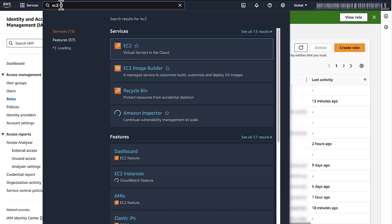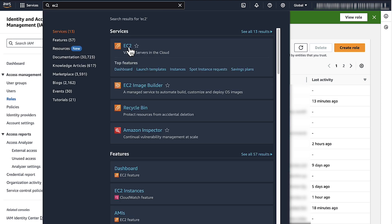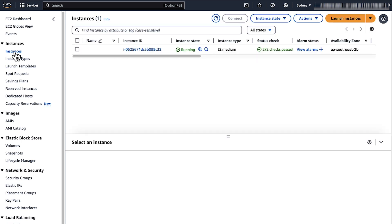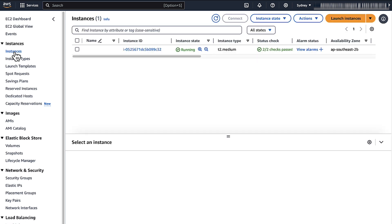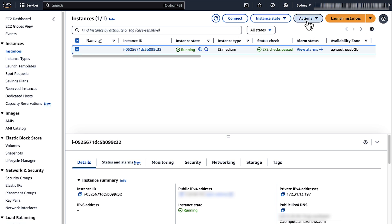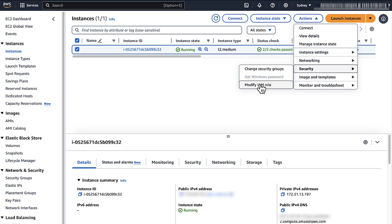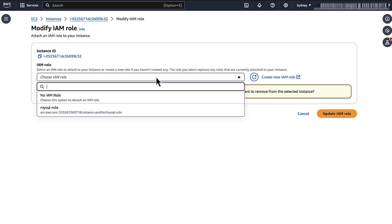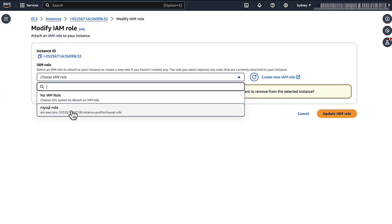Now we'll attach the IAM role to the Amazon EC2 instance. Navigate to the Amazon EC2 console. Choose Instances from the Navigation pane. I'll choose the EC2 instance that we'll use to connect to Amazon RDS. Choose Actions, Security, Modify IAM role. Attach your newly created IAM role to the EC2 instance. Choose Update IAM role.